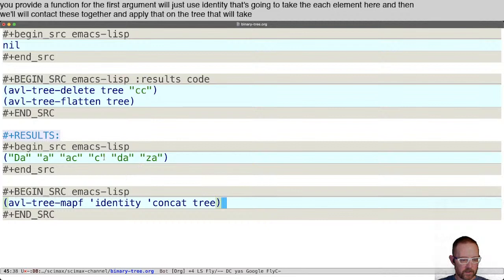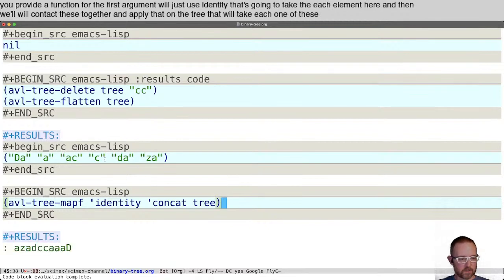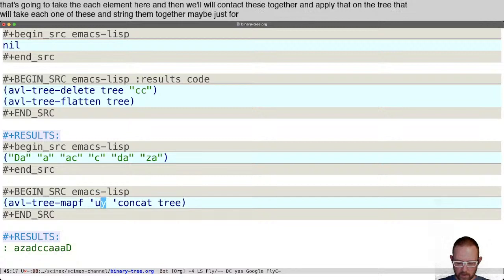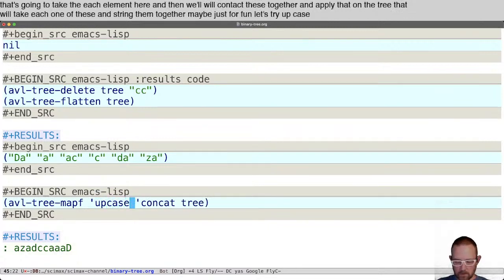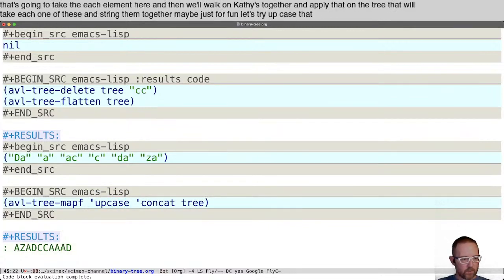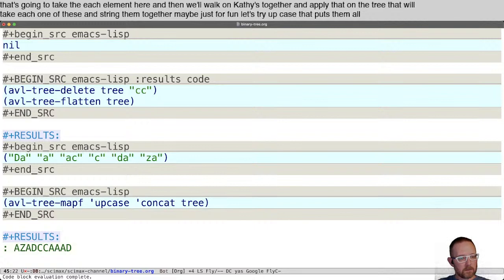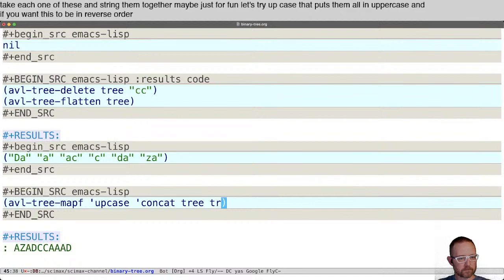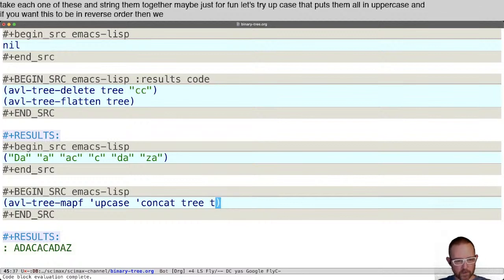That will take each one of these and string them together. Maybe just for fun, let's try upcase. That puts them all in uppercase. If you want this to be in reverse order, we just put true here and that will reverse it.